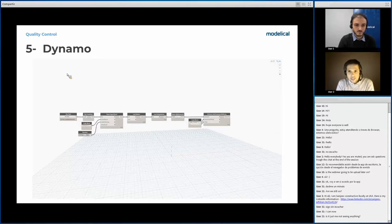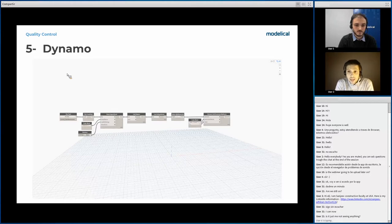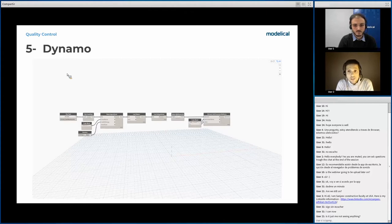Dynamo is a powerful tool that allows you to program all kinds of functionalities. Therefore, it can be used as a quality control tool as well. Today, Andrés will show you how we use Dynamo together with Navisworks to locate interferences in the Revit models.